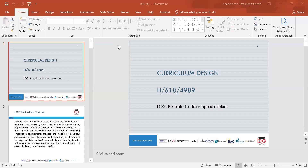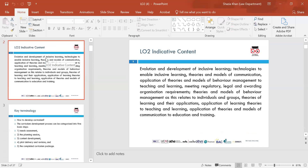Now we're going to develop a curriculum in Learning Outcome 2. The indicative content we'll be looking at includes: the evolution and development of inclusive learning technologies to enable inclusive learning; theories and models of communication; application of theories and models of behaviour management; teaching and learning; meeting regulatory, legal and awarding organisation requirements; theories and models of behaviour management as they relate to individuals and groups; theories of learning and their applications; and application of learning theories and communication theories to education and training.